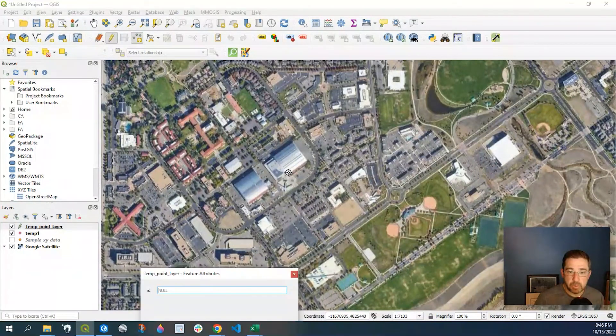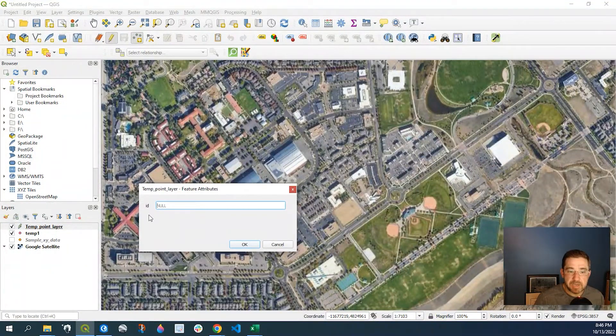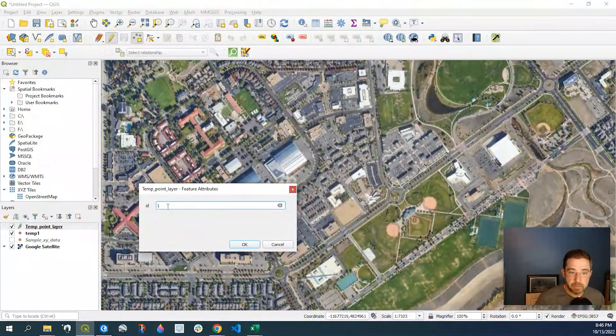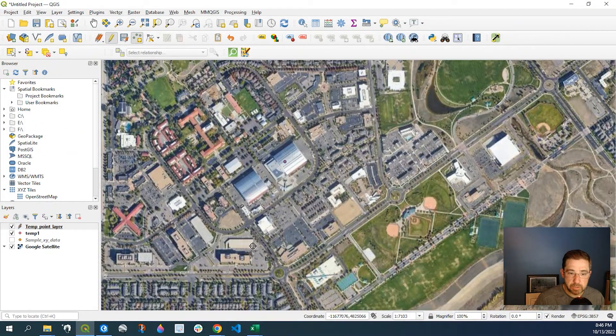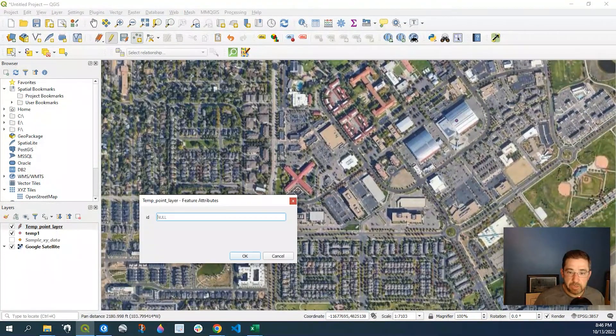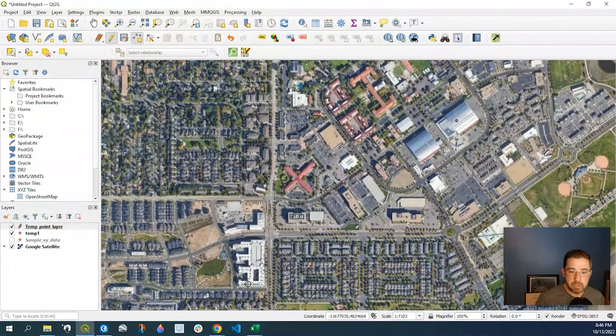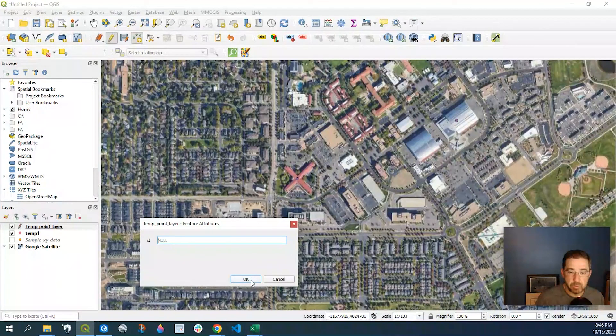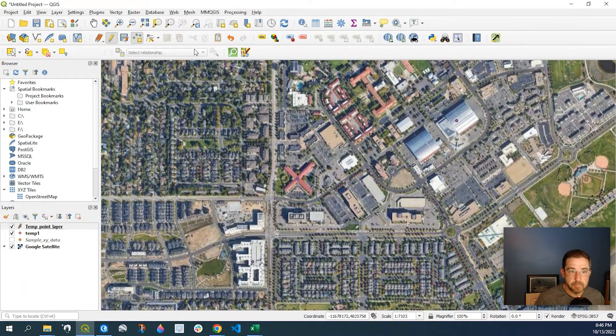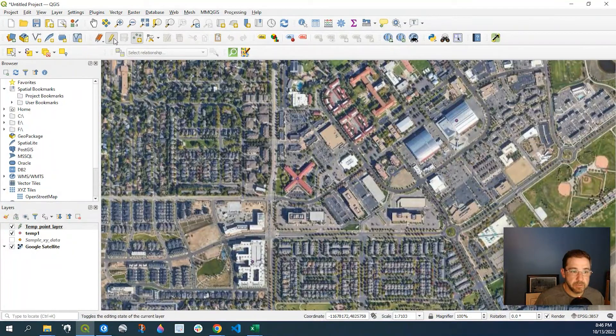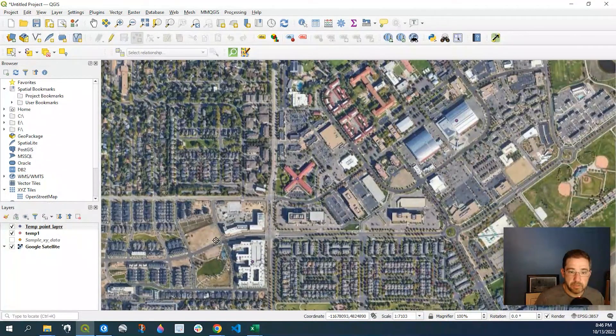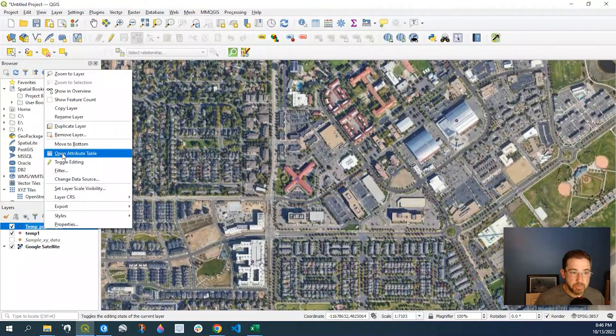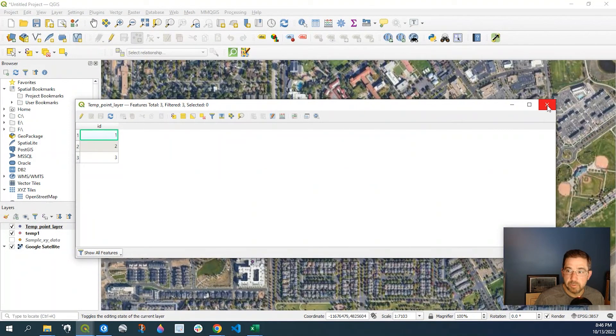We'll put a point right here. And again, this is the ID where I need to manually add a unique number. So I'll say one, scroll over here, I'll put another one. And finally, let's put a point right here. So we'll have three points. Okay, so I will save that. I'll toggle out of editing. So I have three points. And let me just show you by opening the Attribute Table. Got my three points.